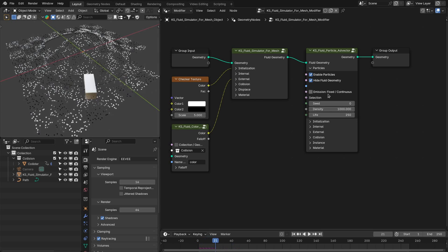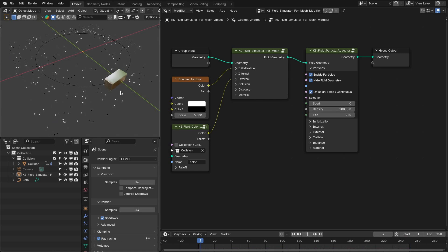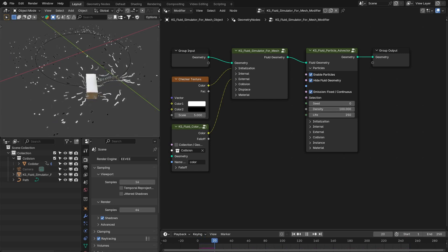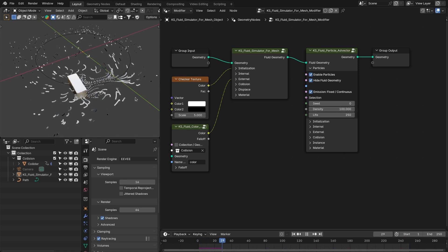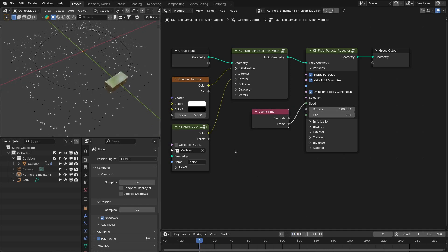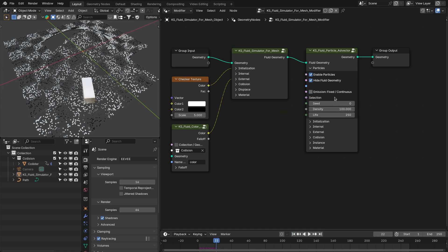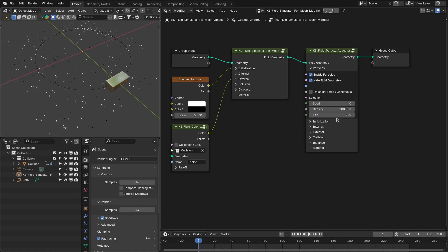There is a new option for emission. You have a fixed amount of particles that will be added at the start frame of the simulation, or you can continuously add particles if you enable this option. You can create really nice trails based on the particles, or you can randomize the seed to add particles on different locations over time. In addition to this, now you also have an option for particle life — you can define the lifetime of the particles, and when they reach their lifetime, they will be deleted.